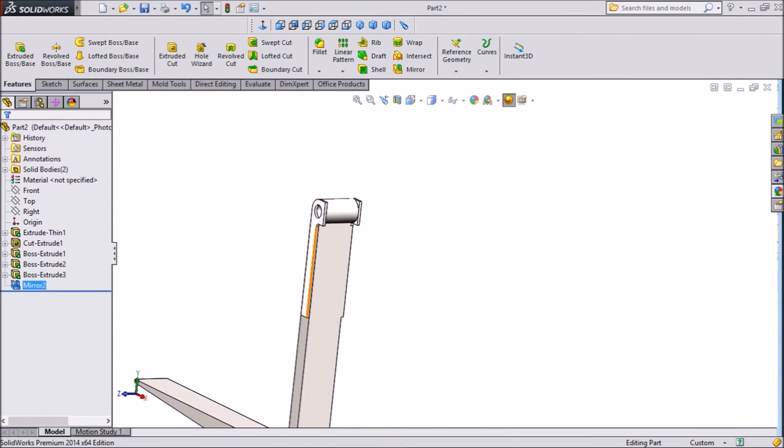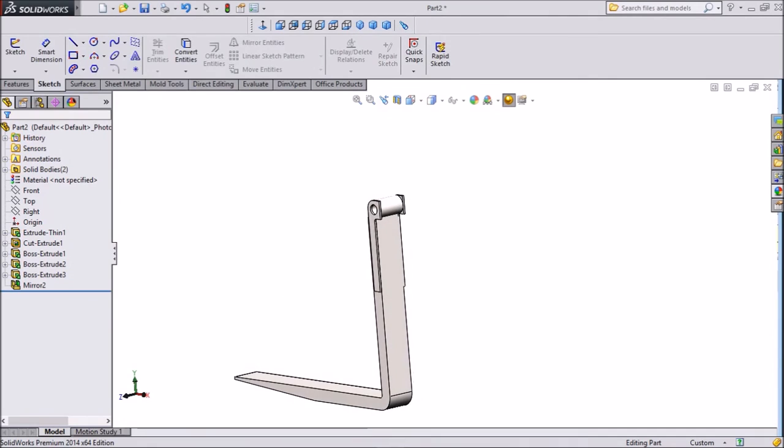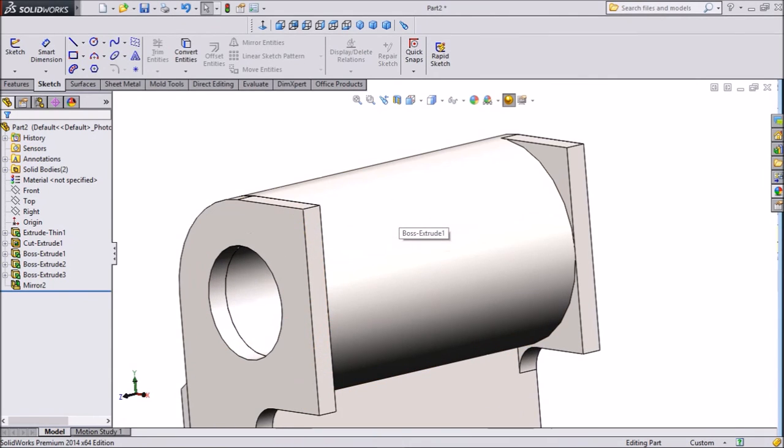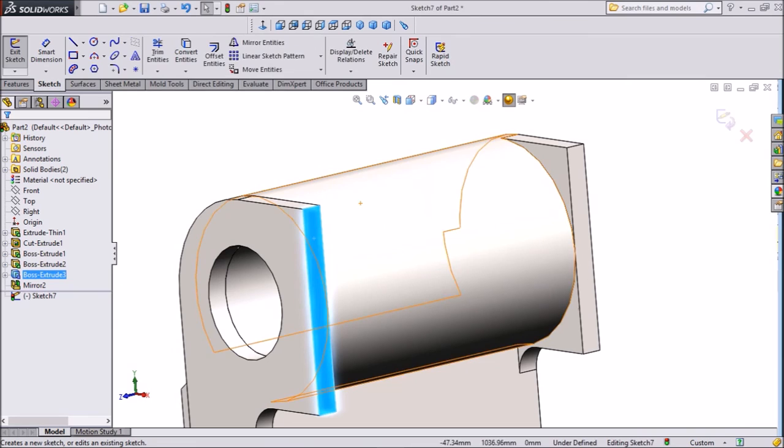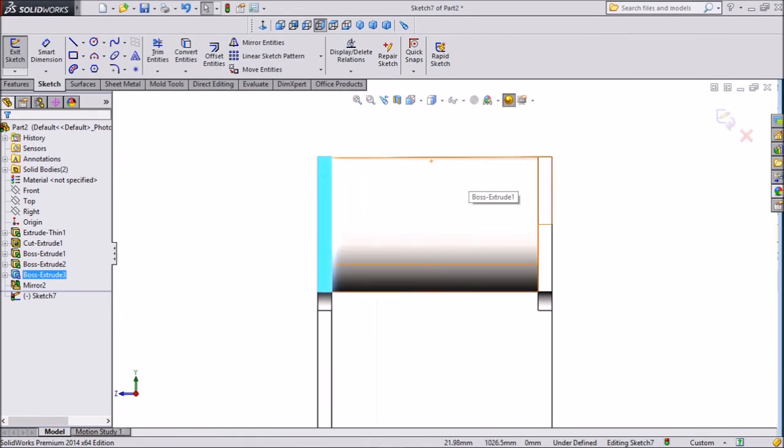Now go to back. Now select this outer portion. Click sketch and click on normal. Now it's in normal position.